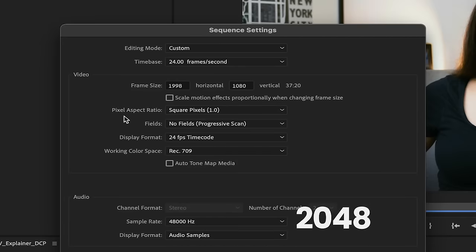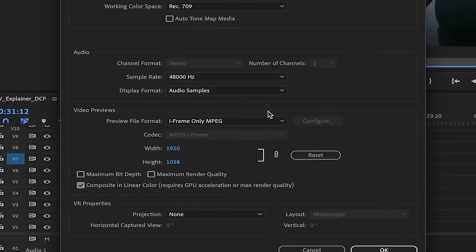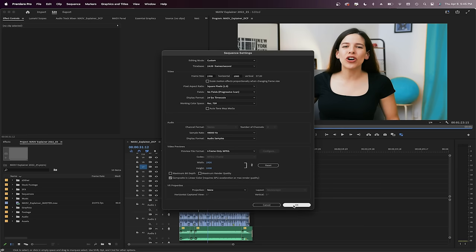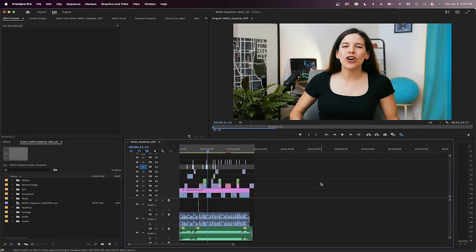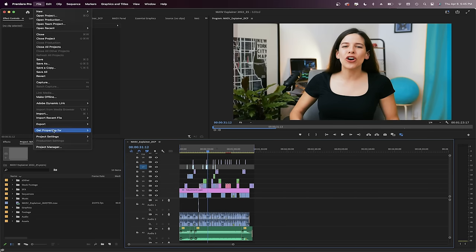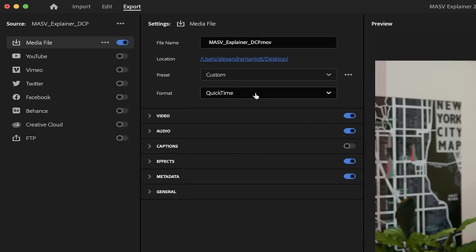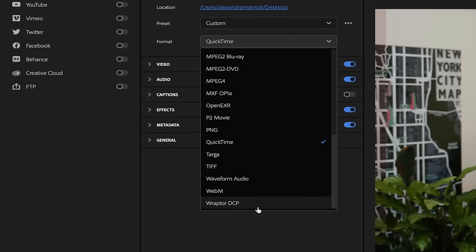Okay, leave aspect ratio as square pixel 1 and audio sample rate at 48,000 hertz. Display format and preview settings leave it like that as well. When you're done, click OK. Now let's go to File, Export, Media. In the drop-down menu of Format, select Raptor DCP.